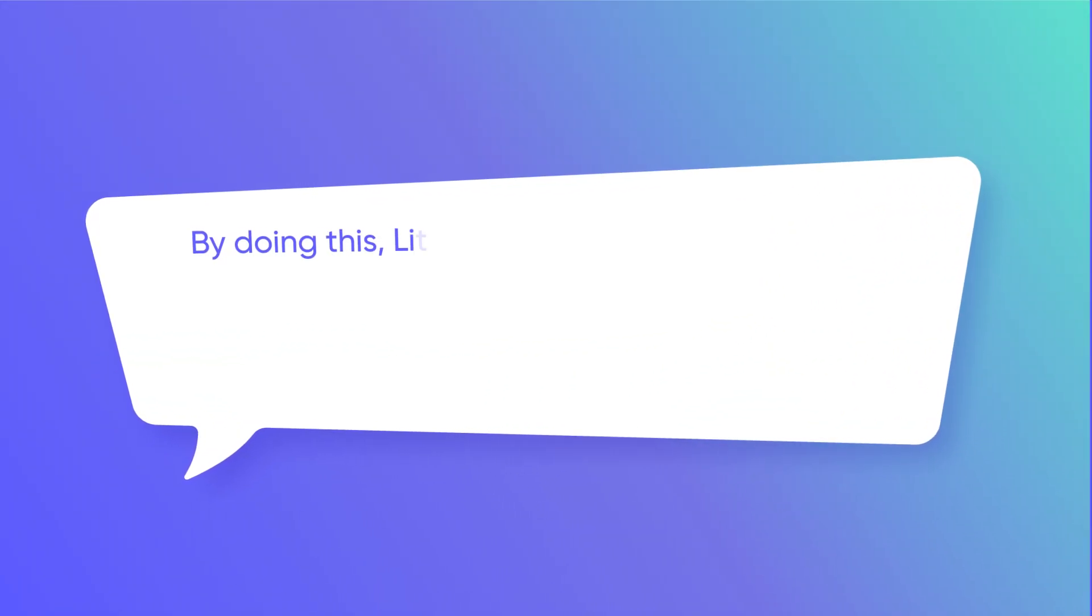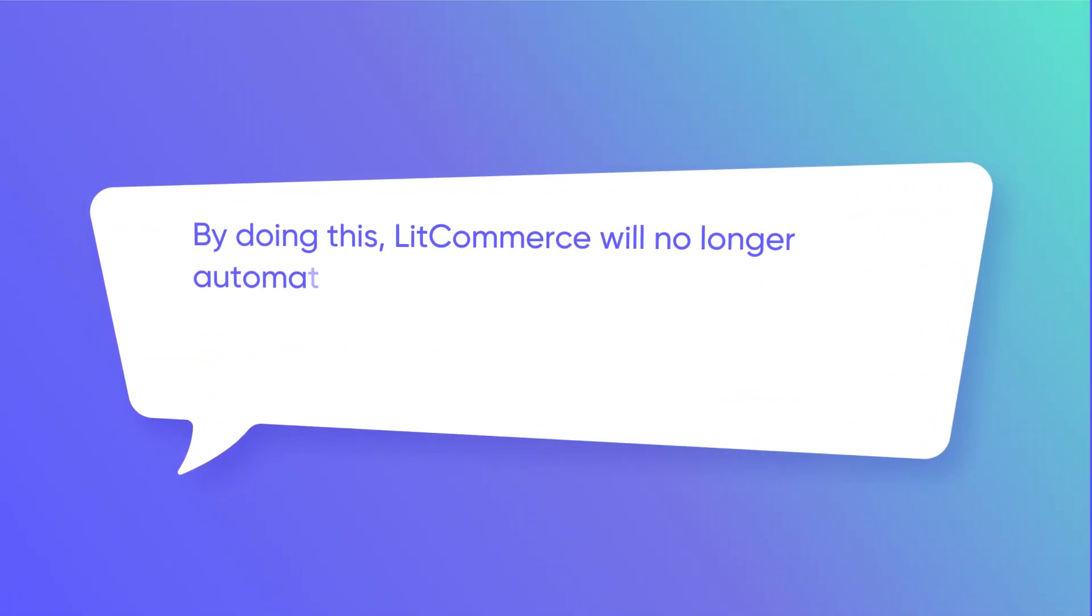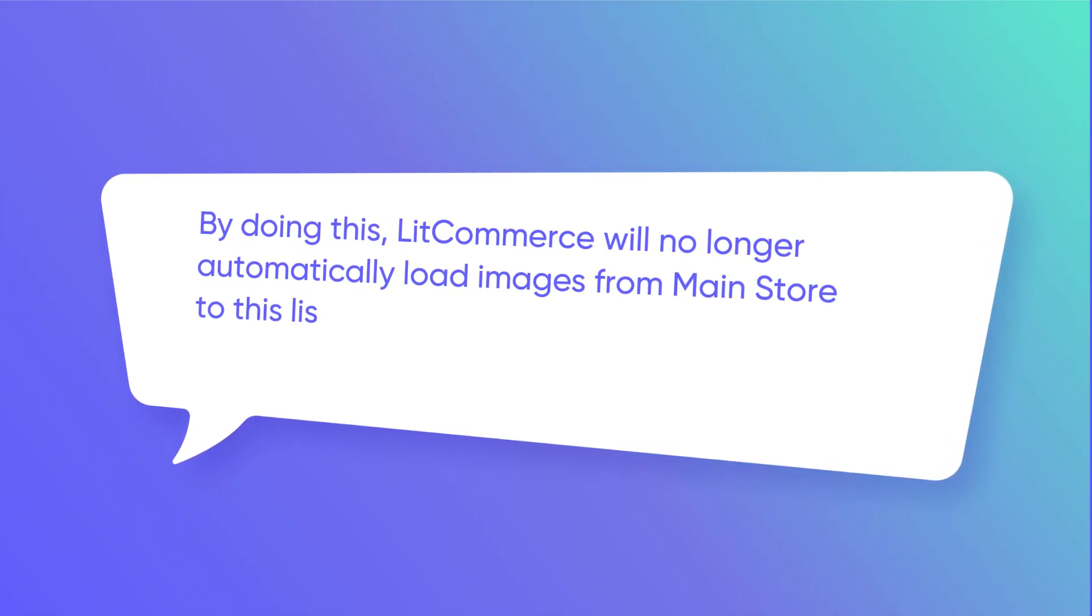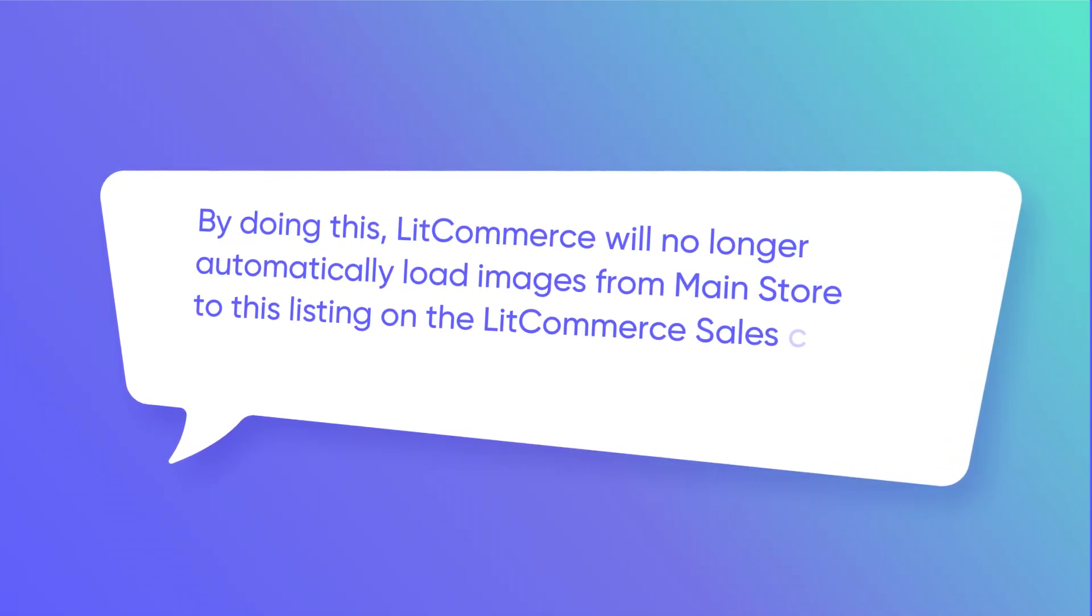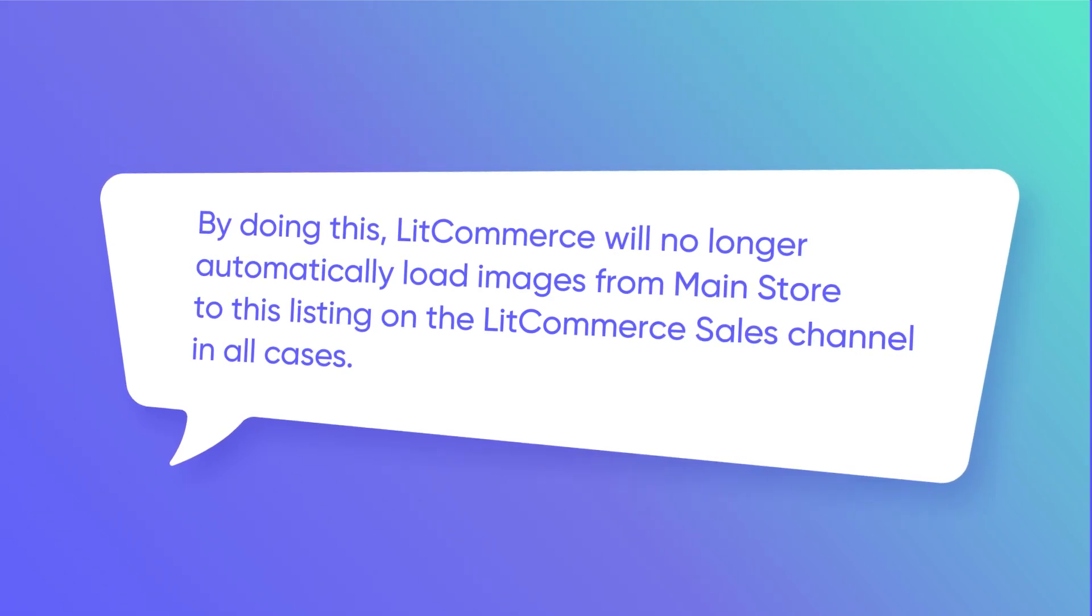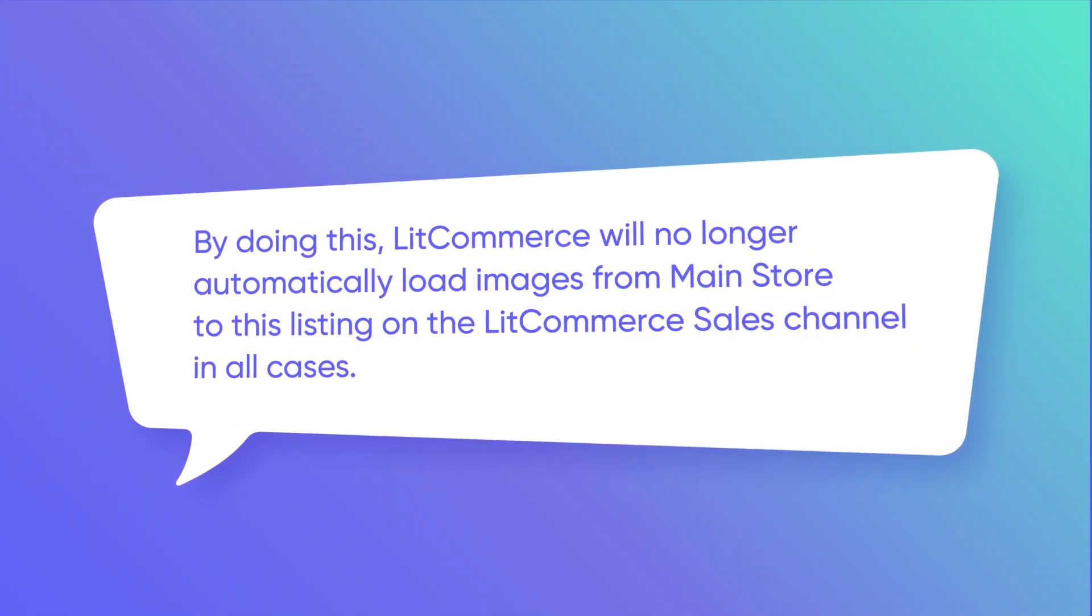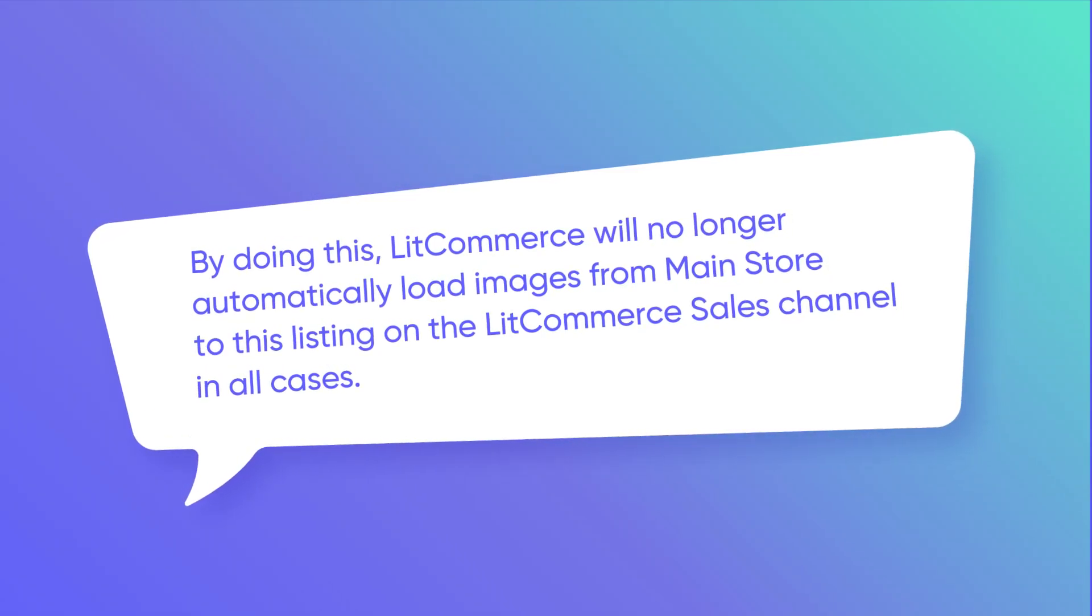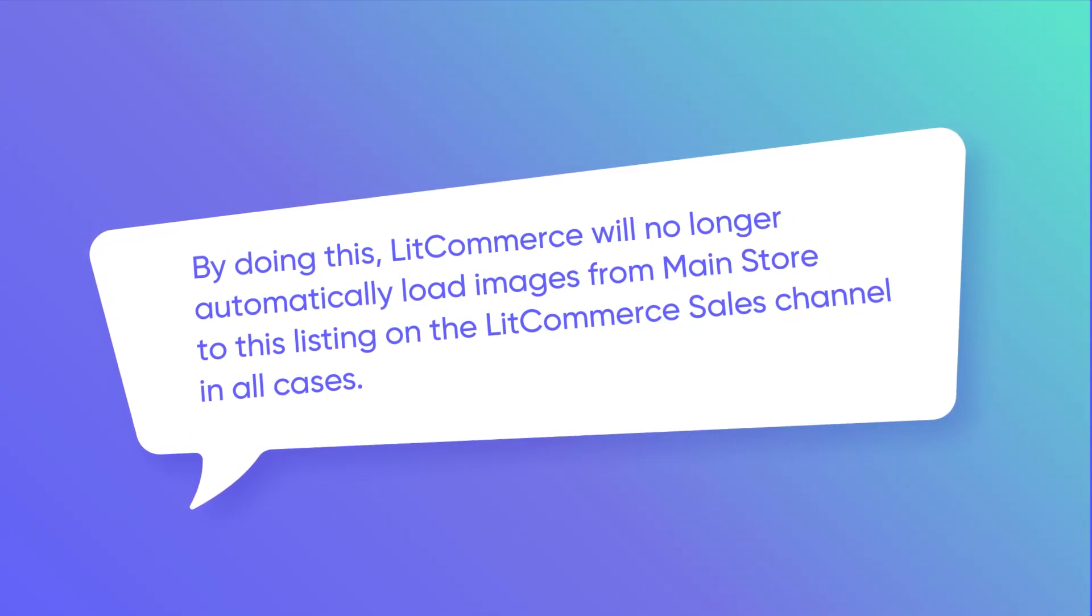By doing this, LitCommerce will acknowledge all the changes, including images, you made on your TikTok shop site. And then in all cases, LitCommerce will no longer automatically load images from Square main store to this listing on the LitCommerce TikTok channel. It allows you to keep your images separately on the TikTok shop site and your Square store.